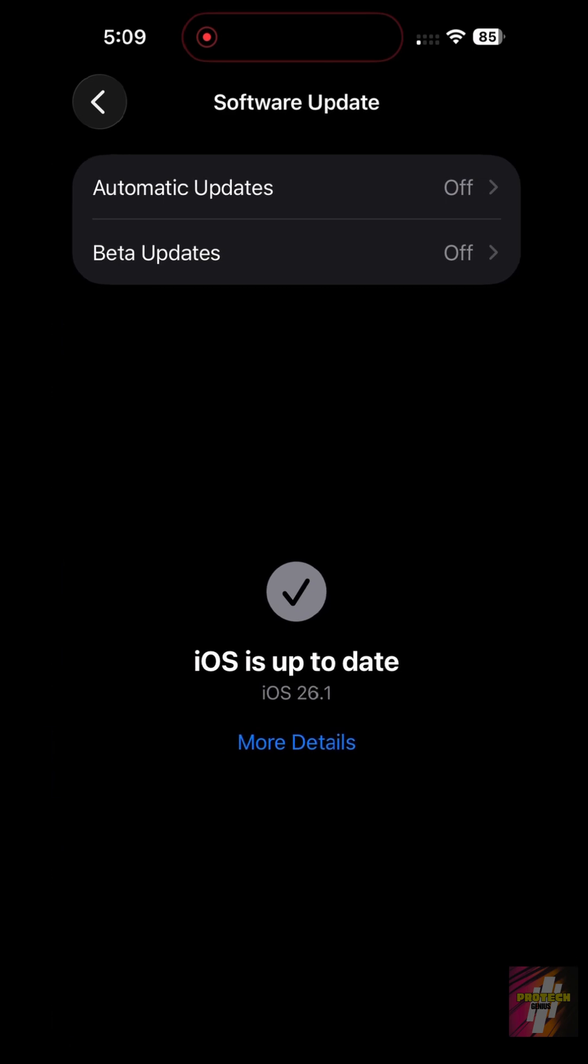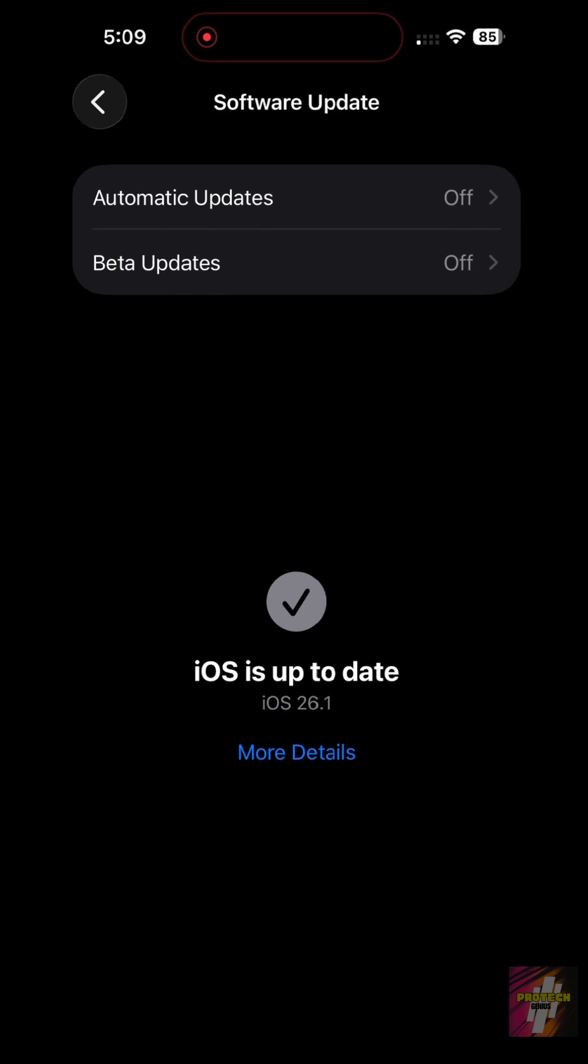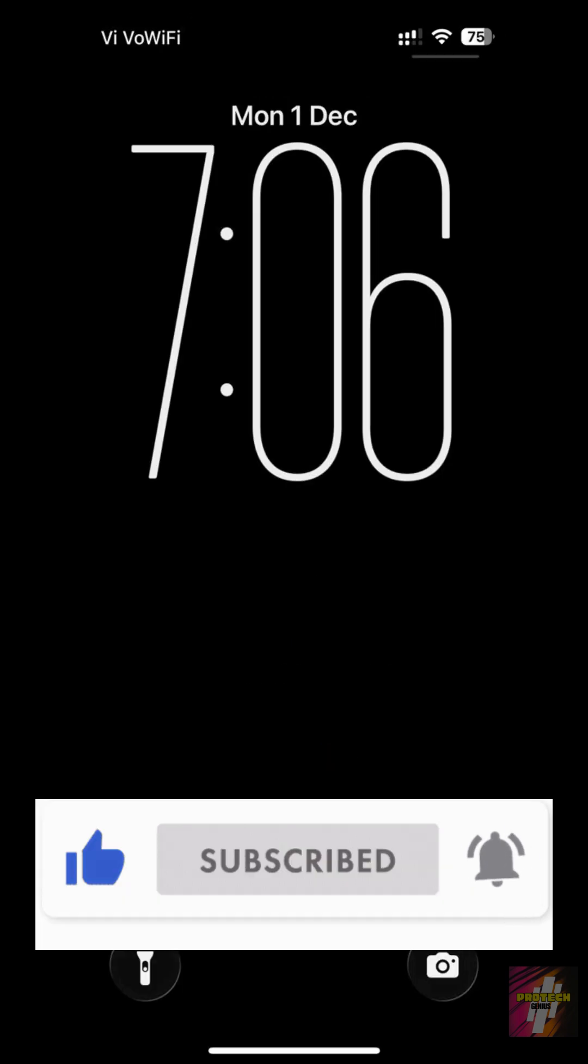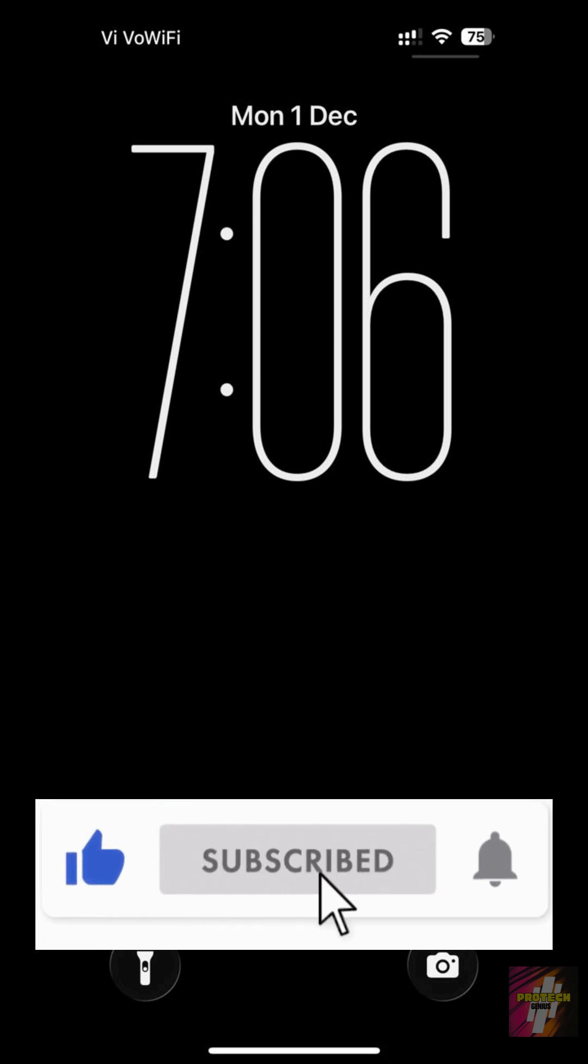By following these six steps, your iPhone is now clean and secure. Remember, the best security is staying alert. If this video saved your phone from those annoying pop-ups, hit that like button, subscribe to Protect Genius, and let me know in the comments if you found a suspicious profile.